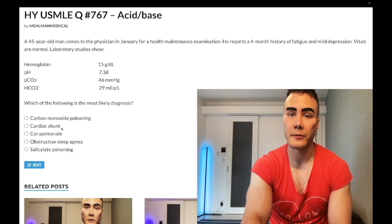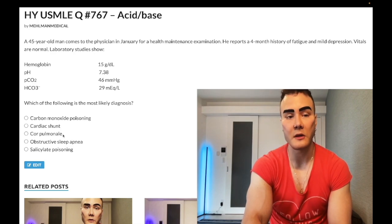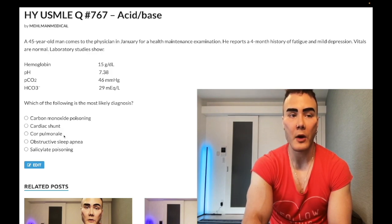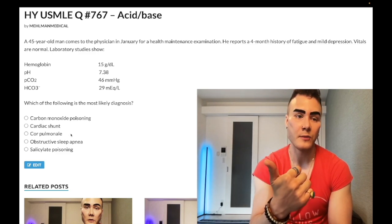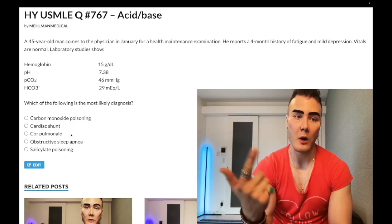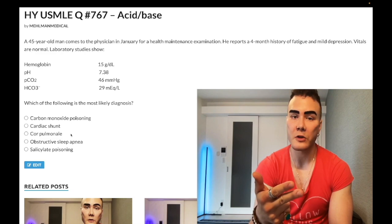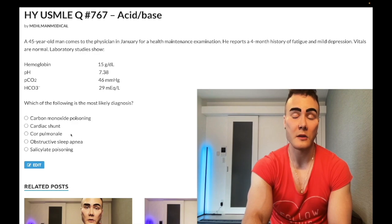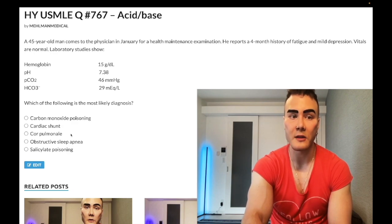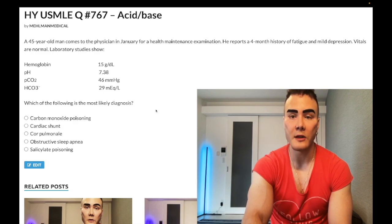Answer choice C — cor pulmonale — wrong answer. The definition of cor pulmonale is right heart failure due to a pulmonary cause. Our right heart failure signs would include JVD — we don't have that here — and peripheral edema — we don't have that here. They could say a boot-shaped heart on chest X-ray, right axis deviation on ECG, or right bundle branch block, which indicate right ventricular hypertrophy. None of that is present here, so there's nothing suggesting right heart decompensation.